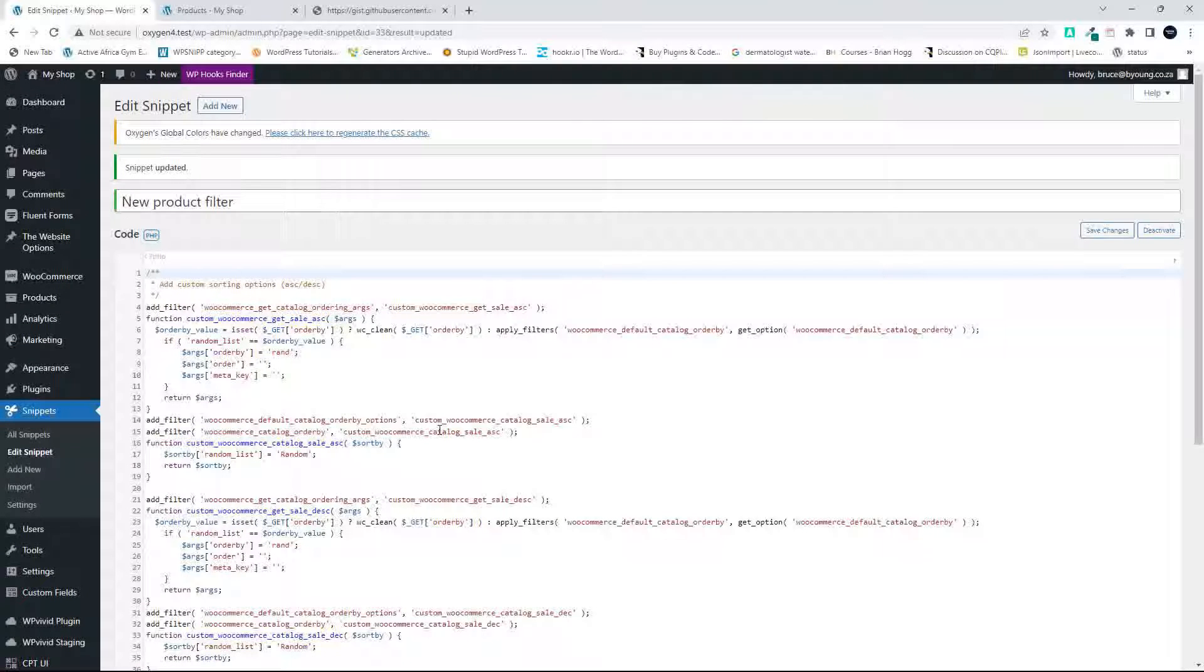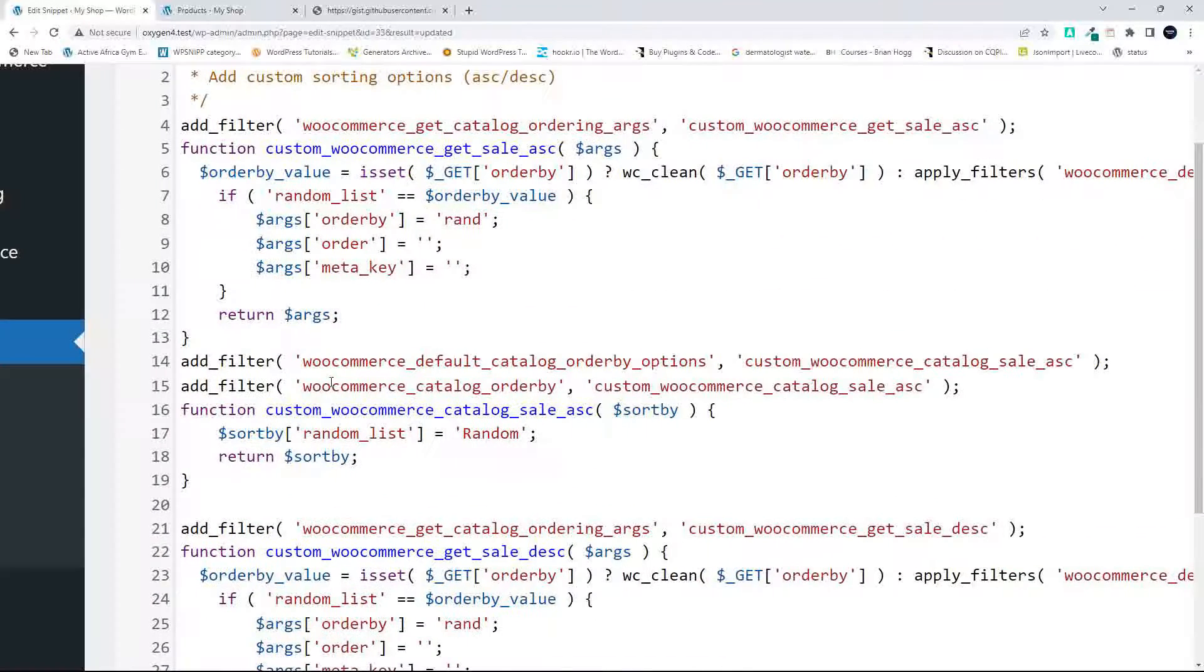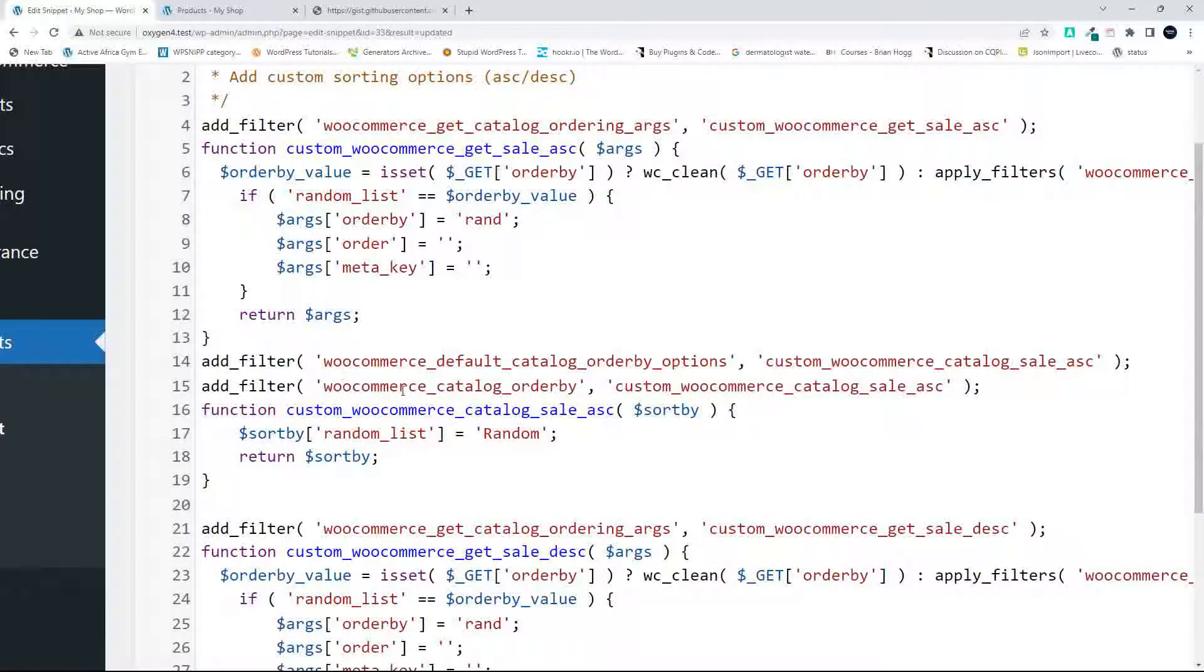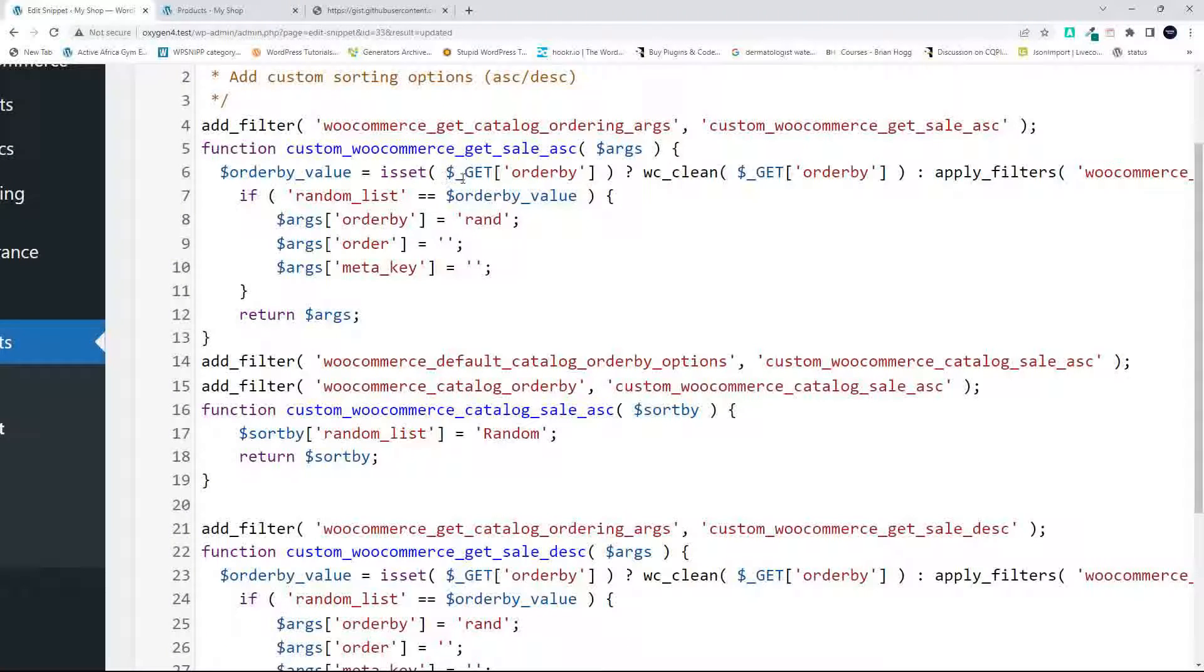And now what we need to do is start looking at updating the code. So what's very important here before you start is you'll see here that in order to get the order by, I'm using this get statement here, which means it will get this from the drop-down list from that form value.